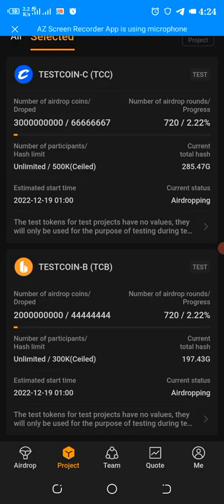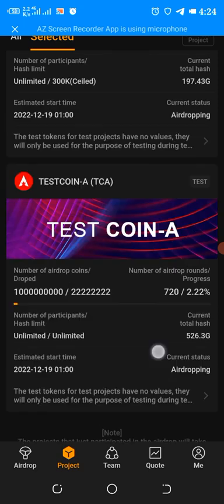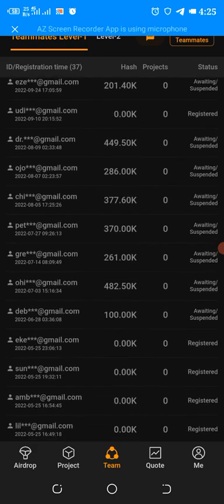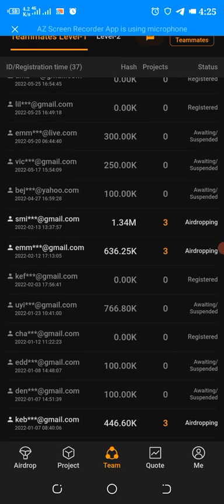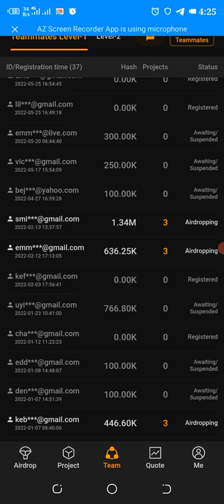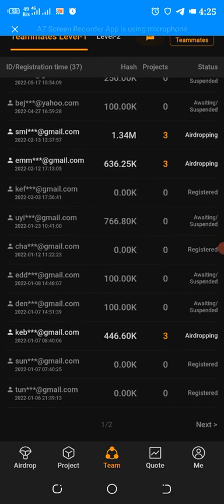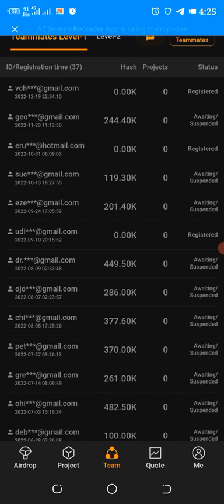I'm just going to show us the projects. You can see the project, this is just for testing sake, the free airdrop testing. Anybody that have already started the process you can see these particular people outside that's why you are seeing airdropping.